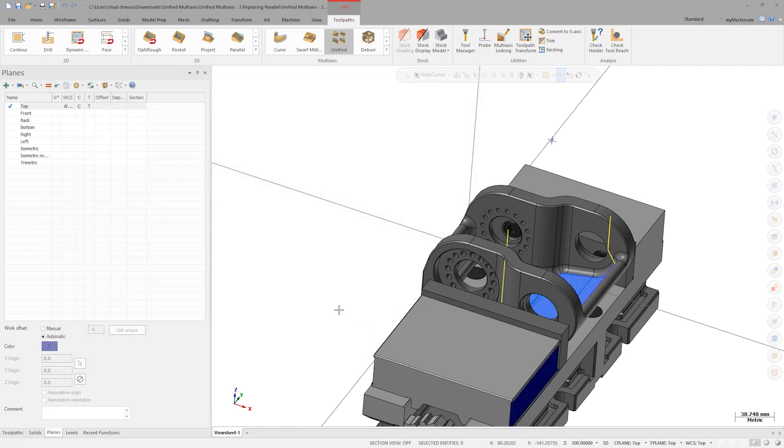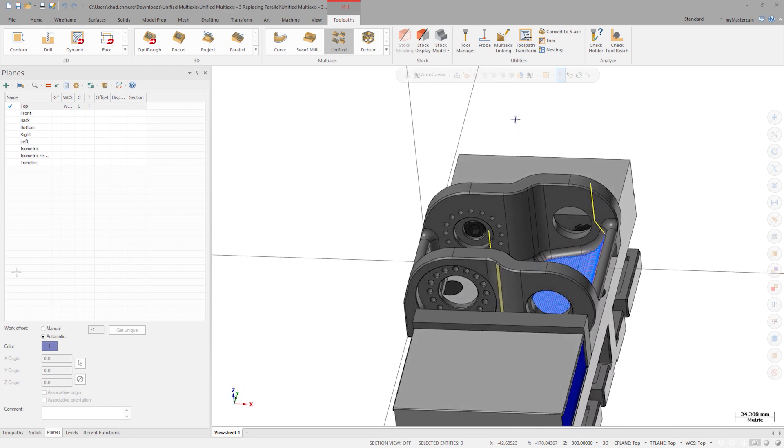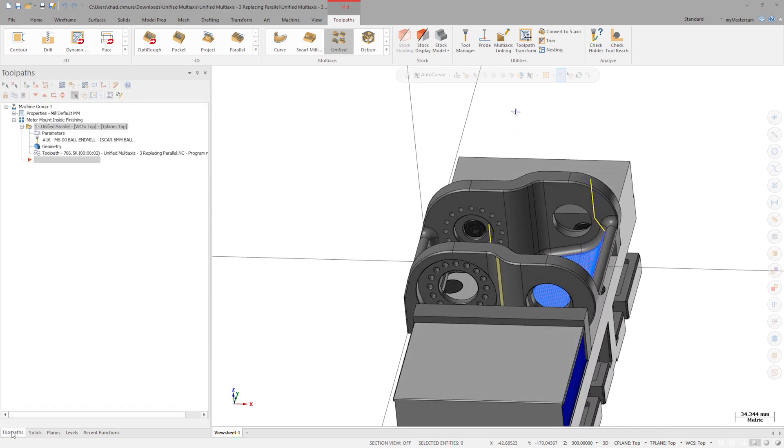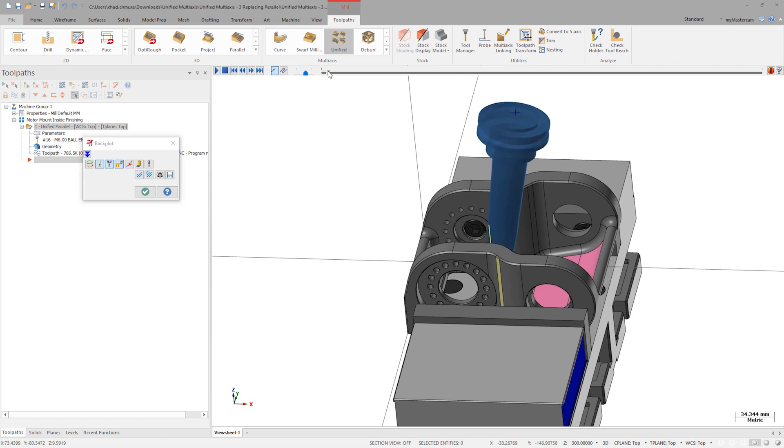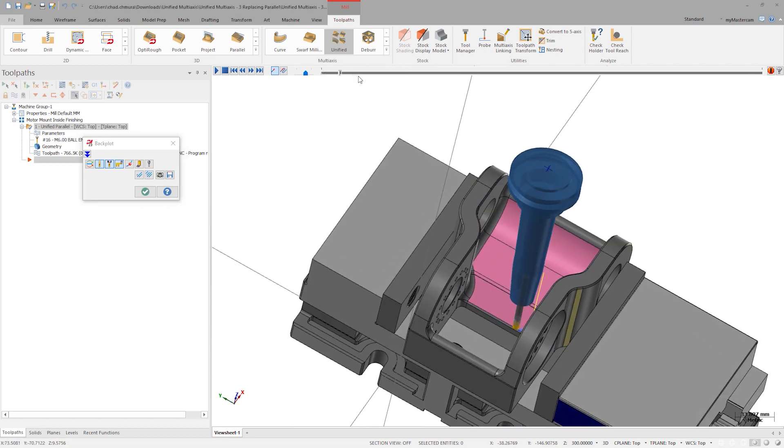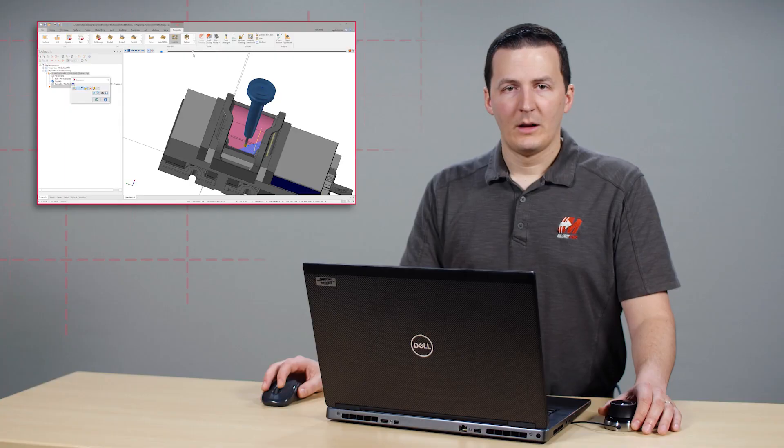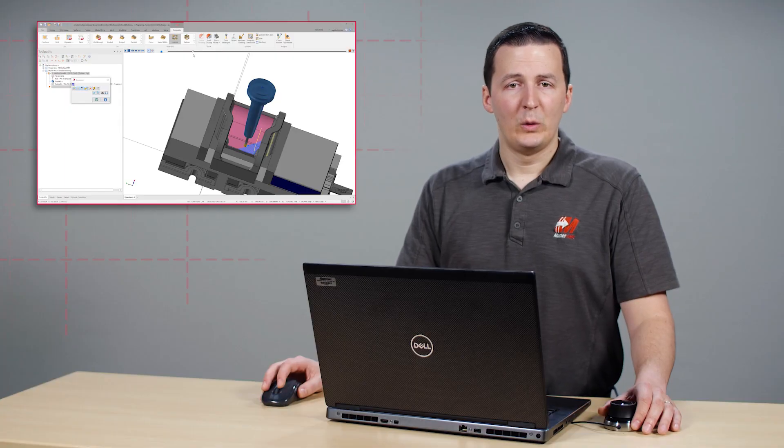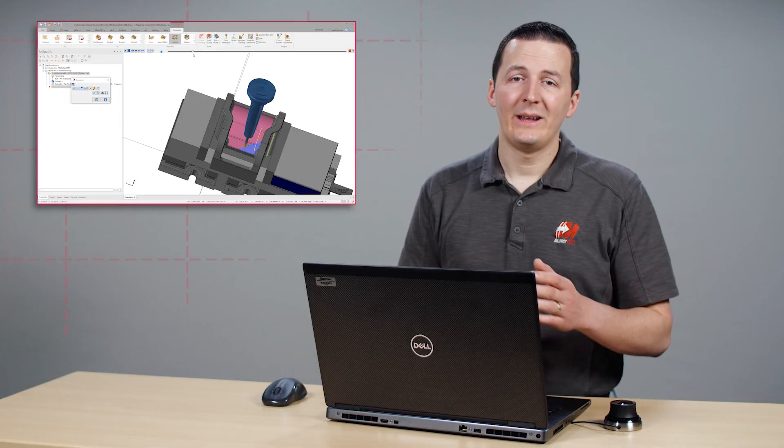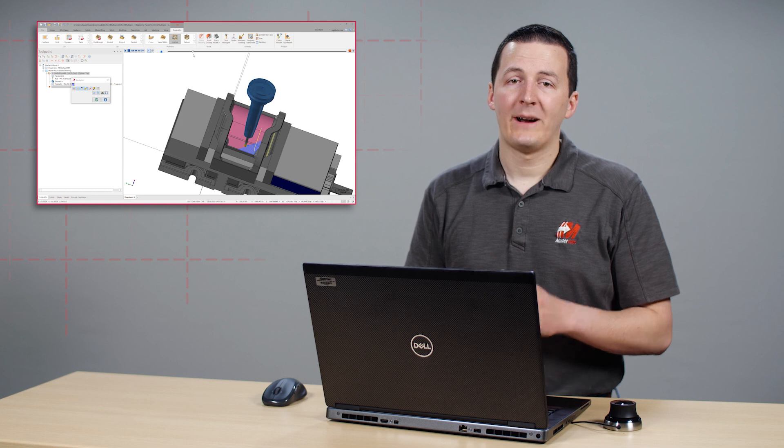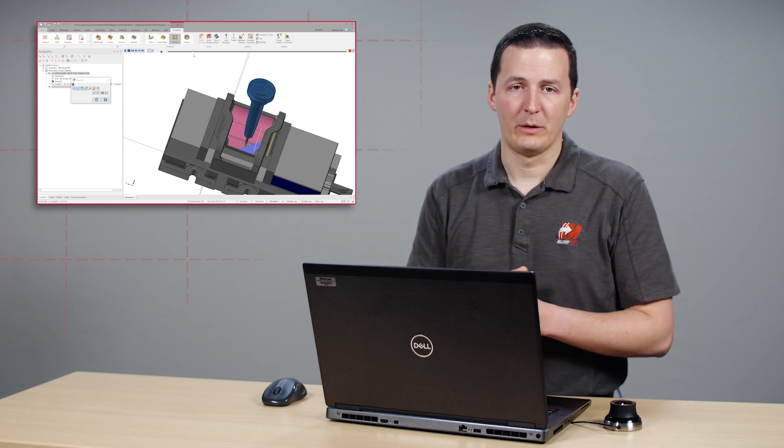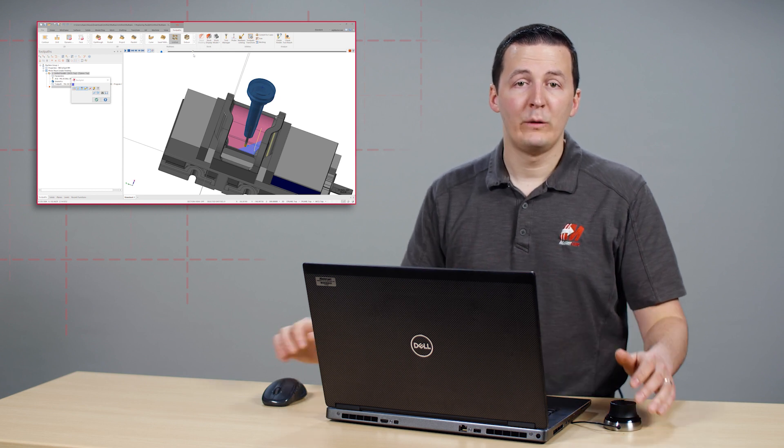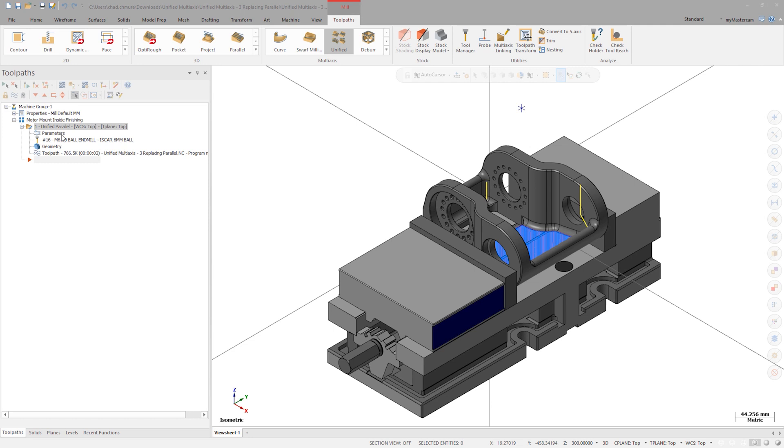Let's click OK to generate the toolpath. Since we're only concerned with in-cut motion right now, open the advanced toolpath display drop-down and deactivate all entity types except for cutting motion. Let's backplot the toolpath to inspect the motion. Because this is a unified multi-axis toolpath, we can easily change the cut pattern without affecting any secondary toolpath parameters. Let's choose a new cut pattern strategy. Delete the plane strategy and choose surface.